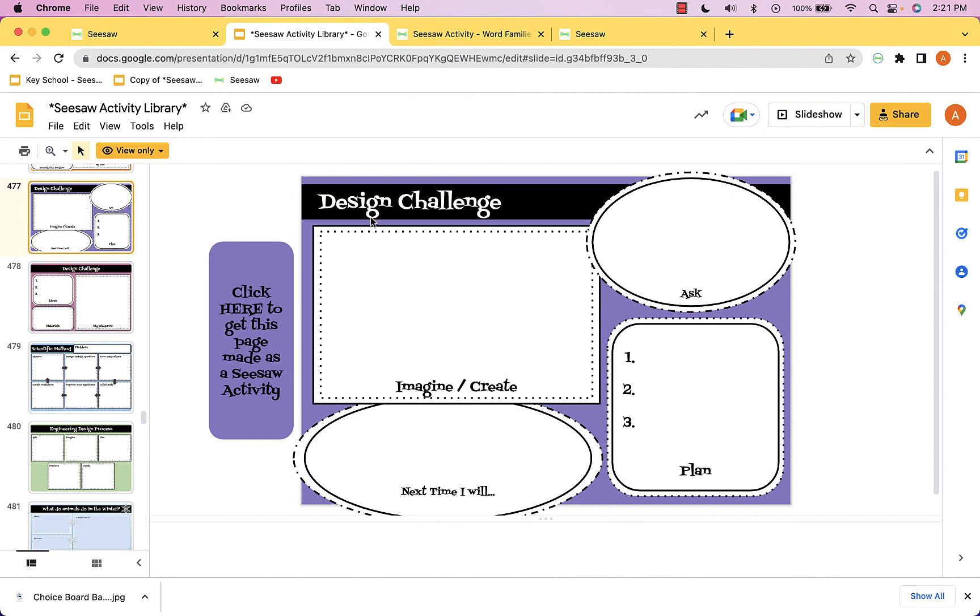Go ahead and take a look through, have fun, and remember that anytime you see something you'd like to use, click here where it says click here to get this page made as a seesaw activity.